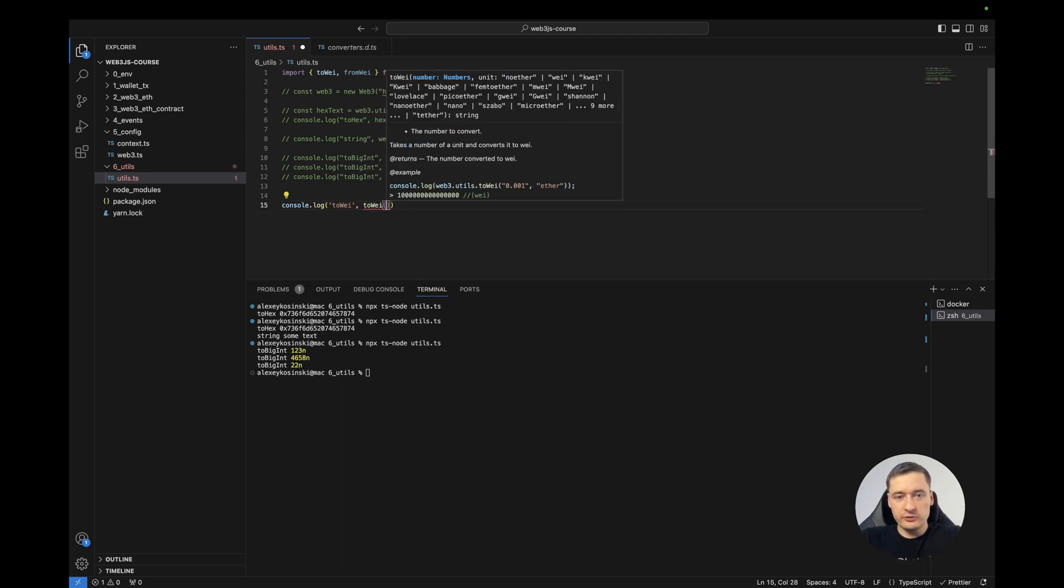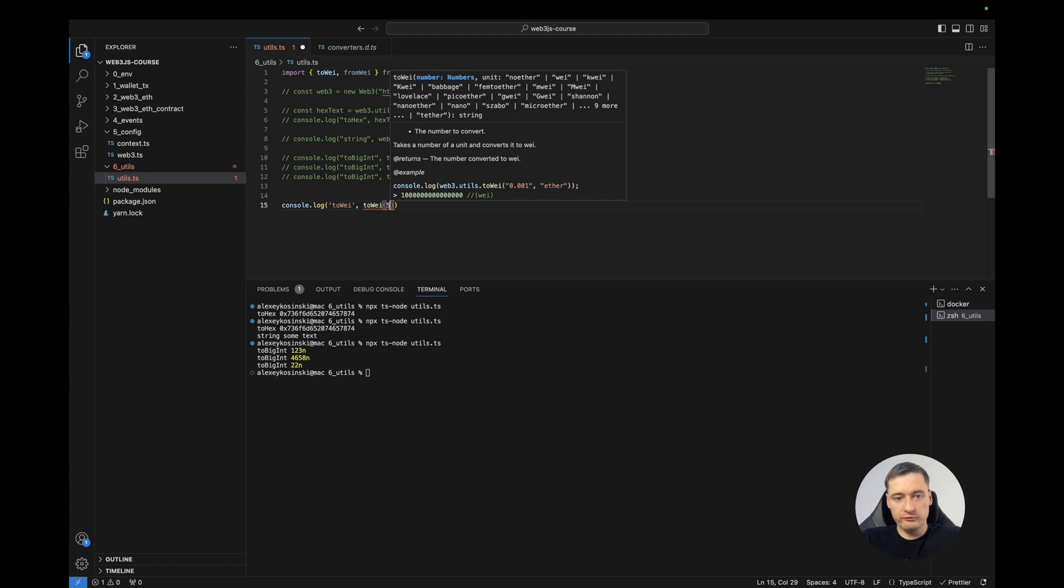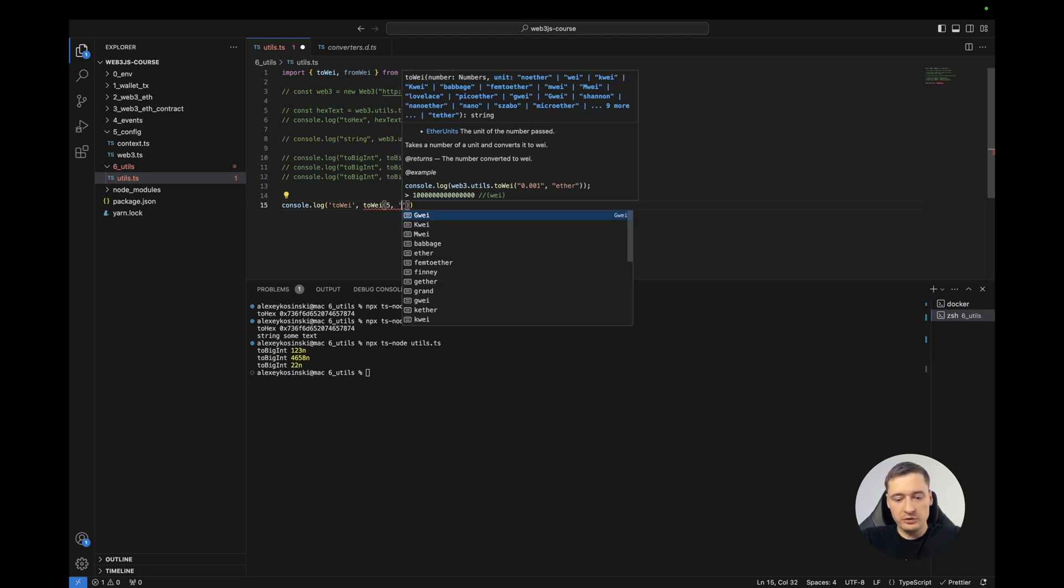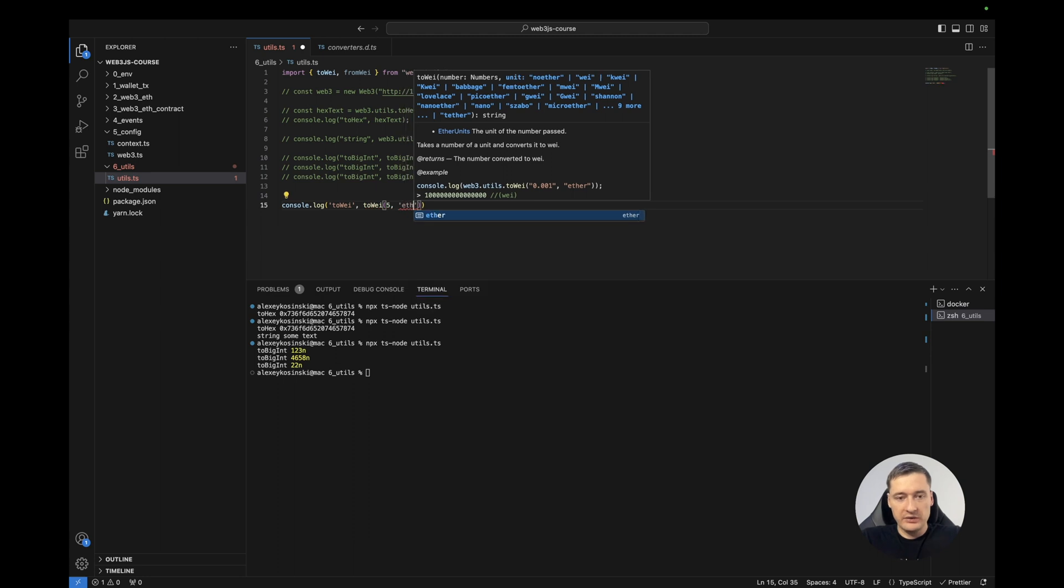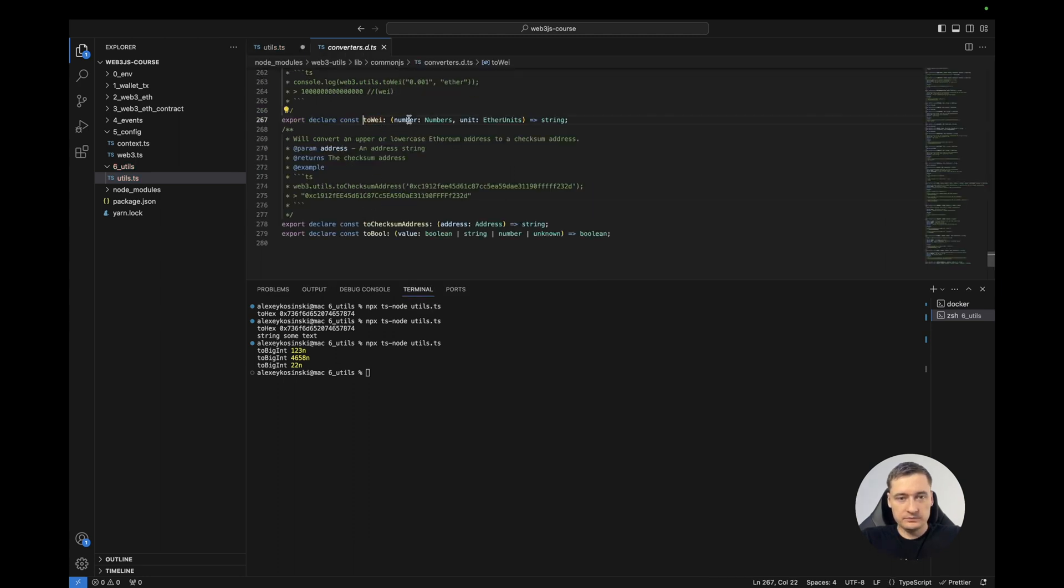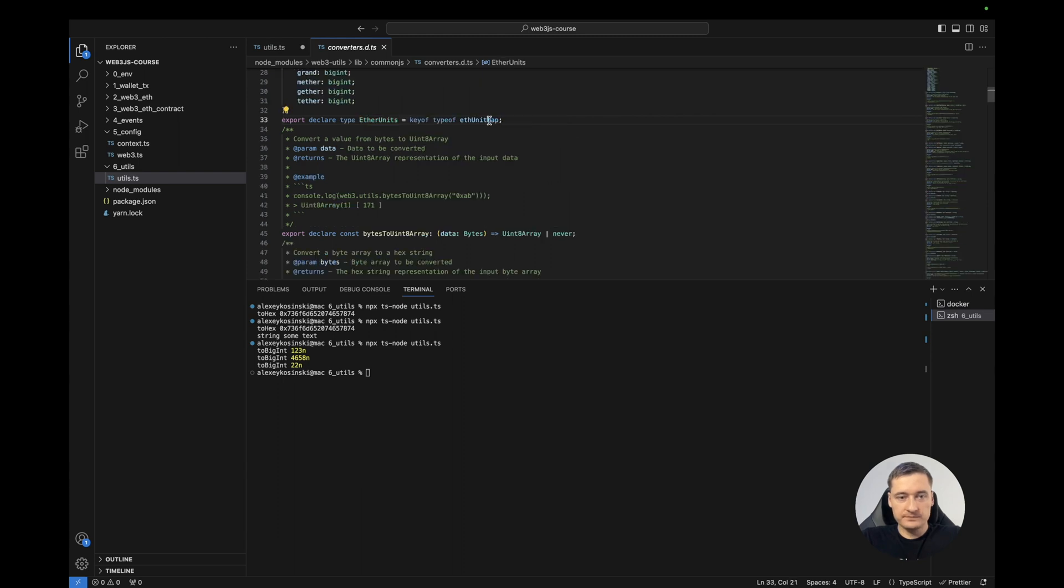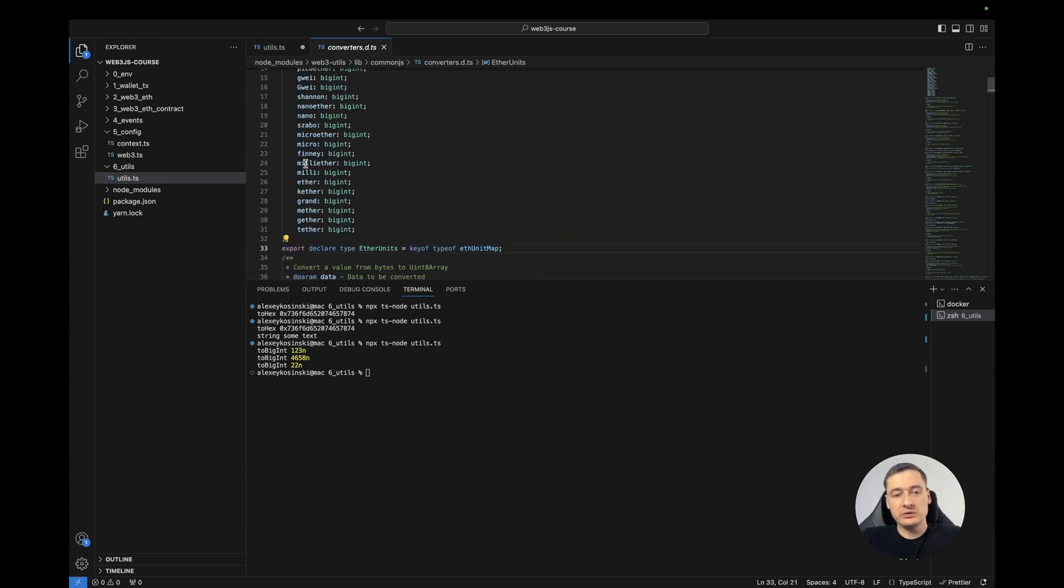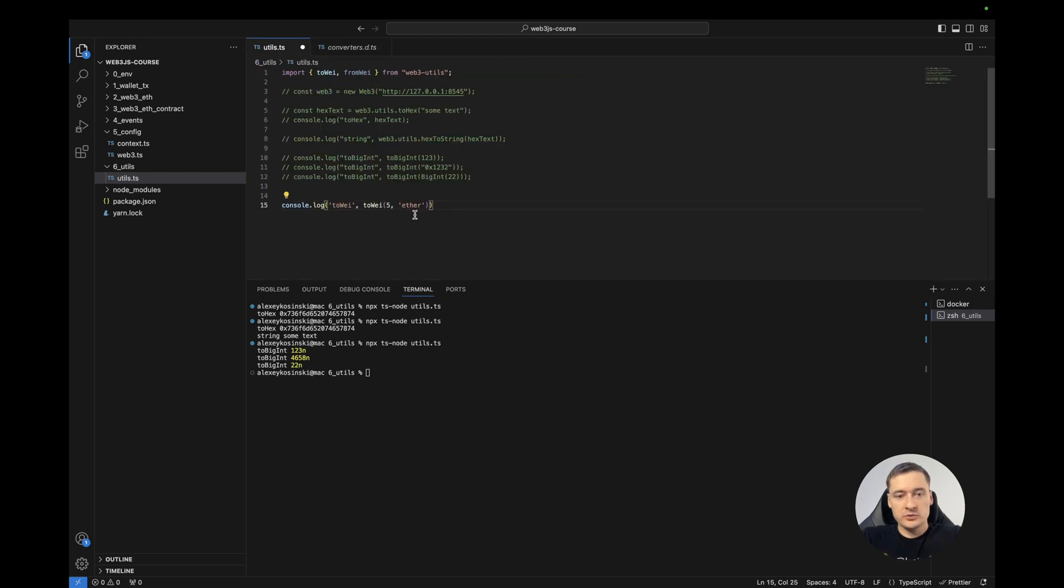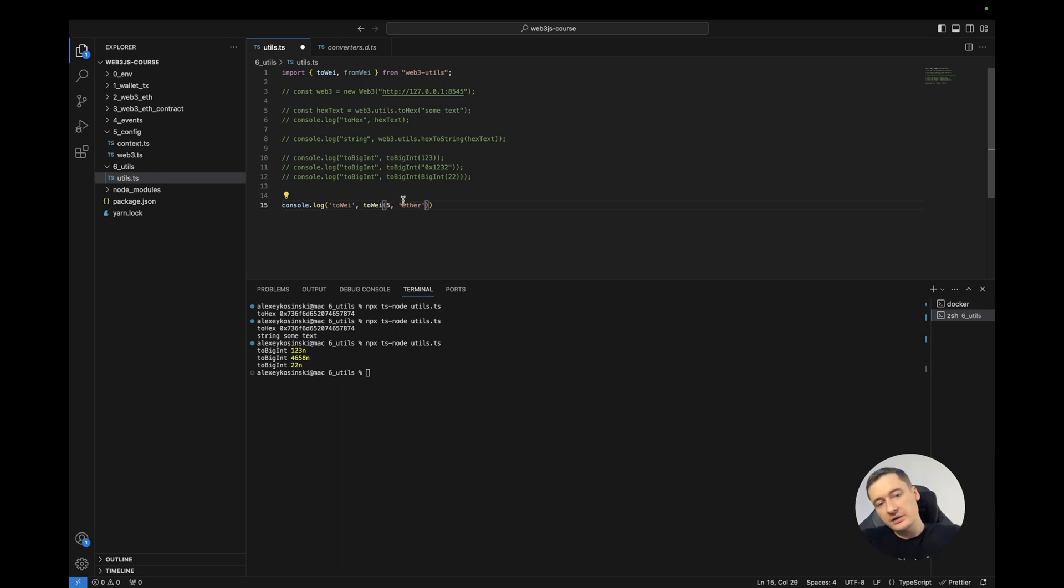First of all, we need to set how much we want. For example, five. And then we need to understand which unit. For example, ether. Let's check what we have. Ether units. Here's all the units which Web3.js library supports. So ether has decimals 18. So it should be 5 and 18 zeros. Let's check.